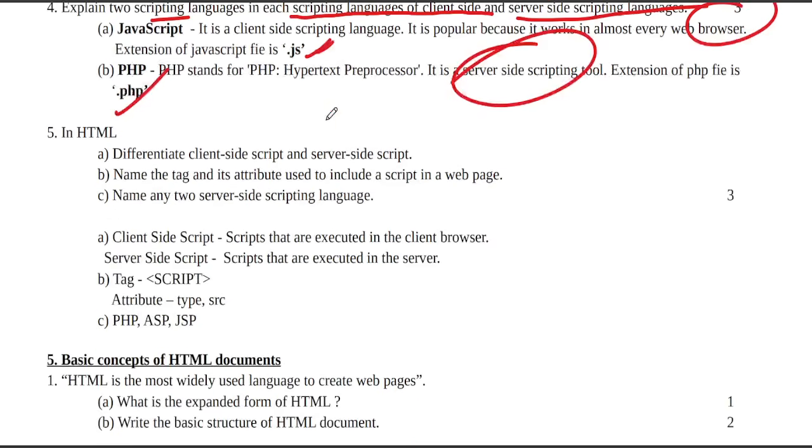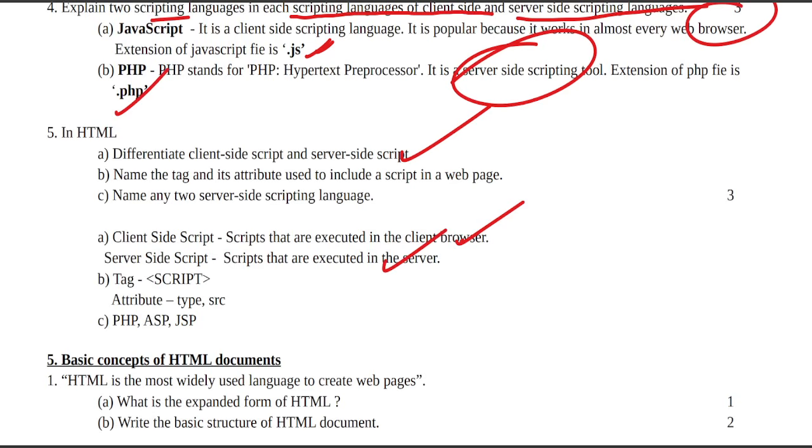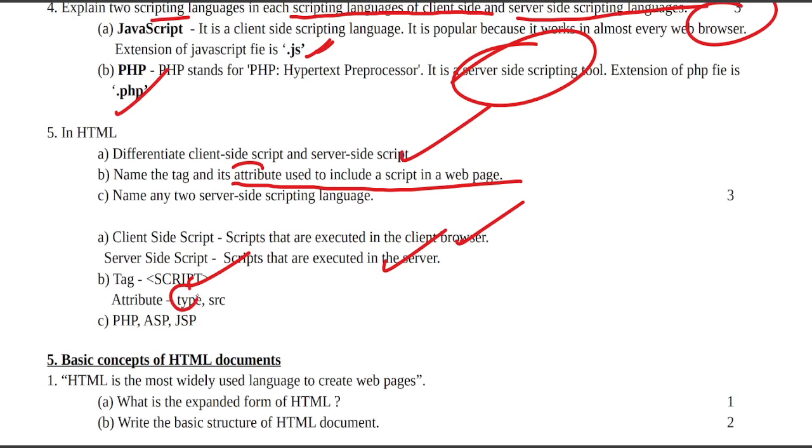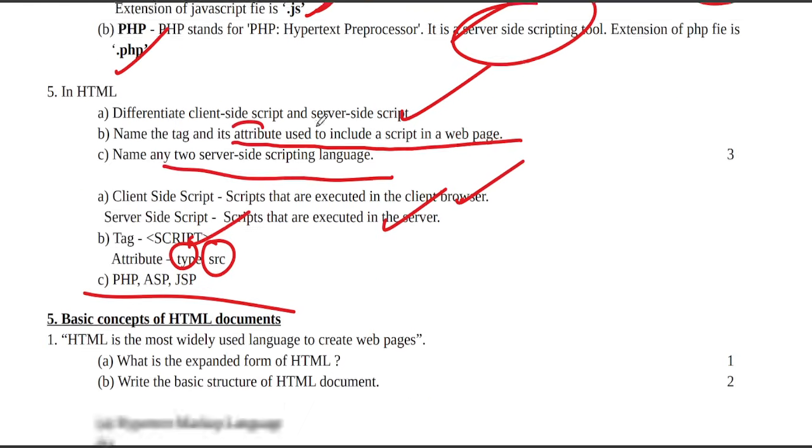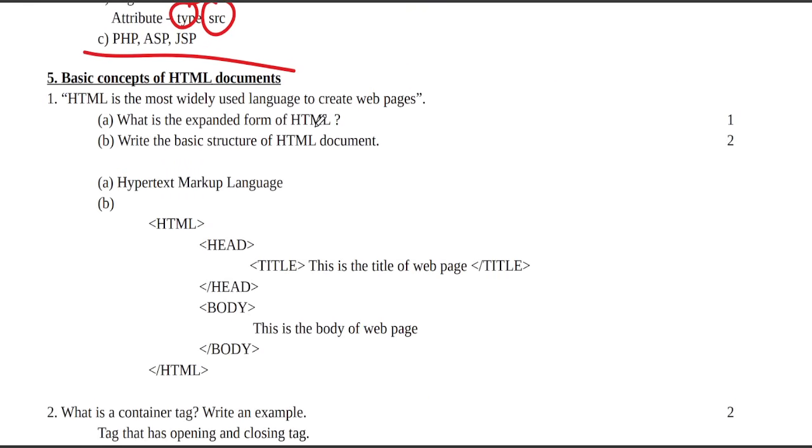Name the tag and its attribute to include script in the web page. The script tag has two attributes: type and src. Two server-side scripting languages are PHP, ASP, JSP.